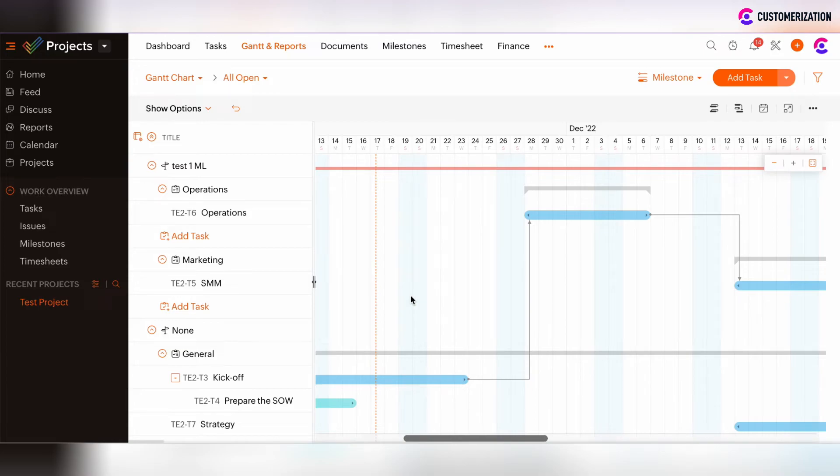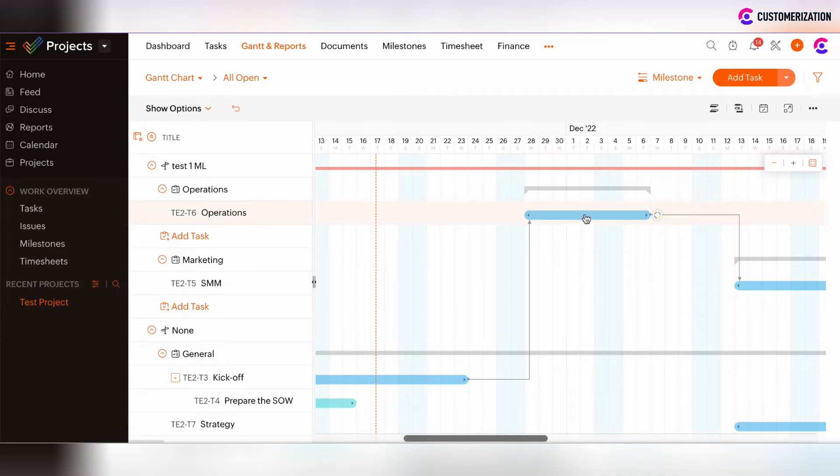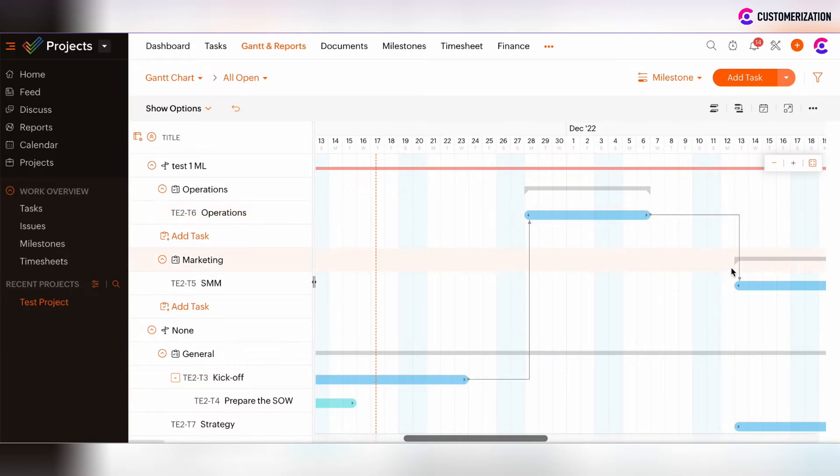So the logic is that only when we complete the kickoff task, the operations task can be started and then closed. If kickoff task is not closed, then operations task and SMM task couldn't be closed also.